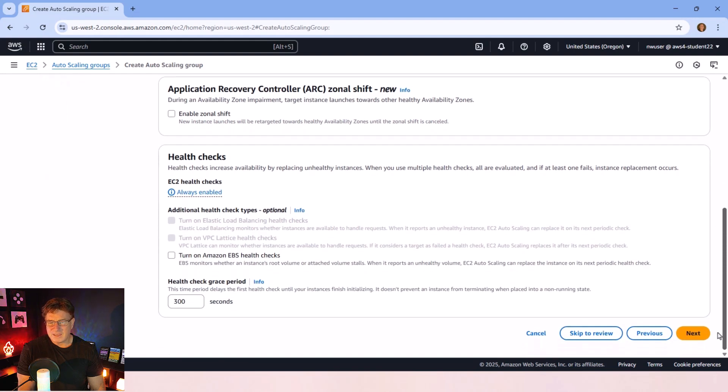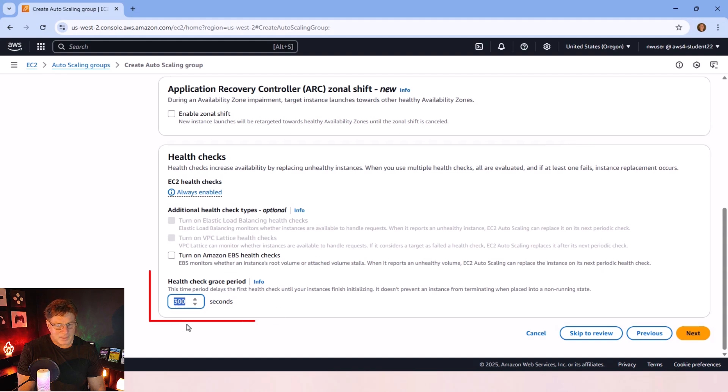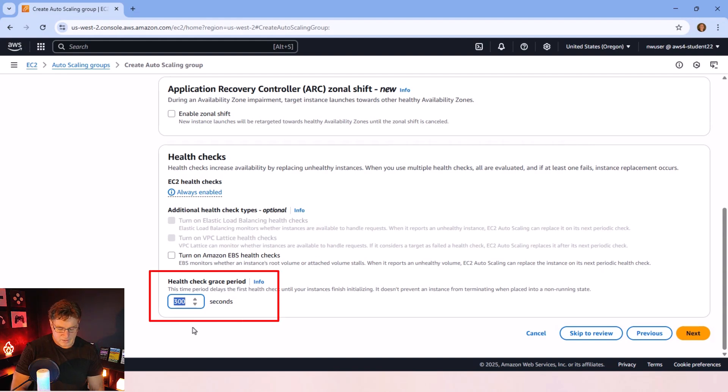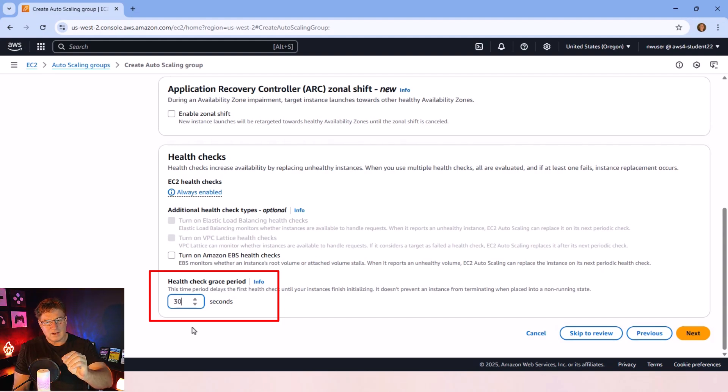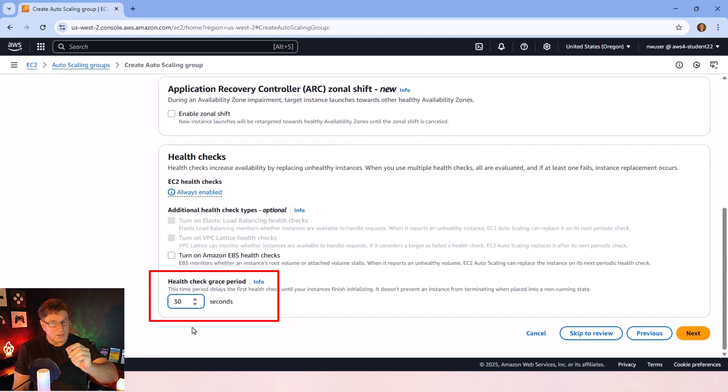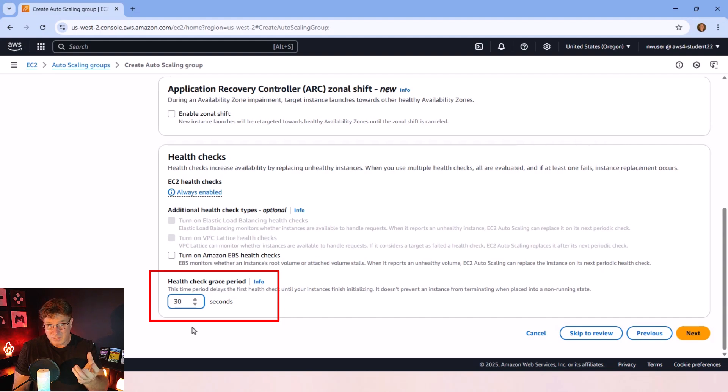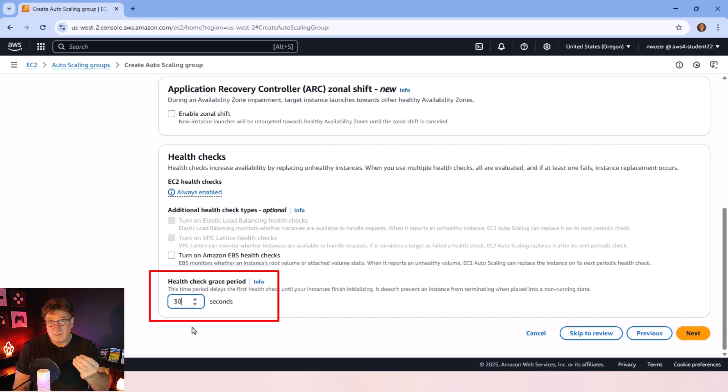I don't think there's anything on here that I really need to change. I am going to change the health check grace period. I'm going to change that down to just 30 seconds. The idea there is that when an EC2 instance starts up, when your computer starts, it's probably doing a bunch of initializing and starting a bunch of processes.